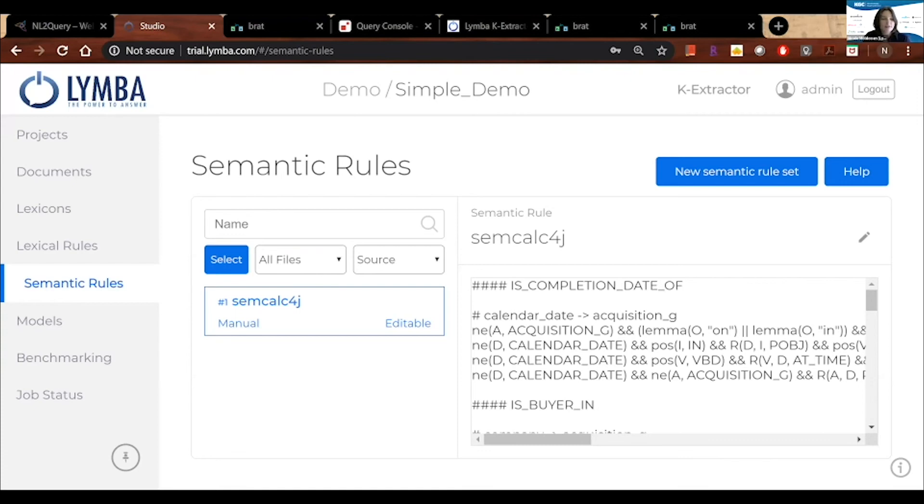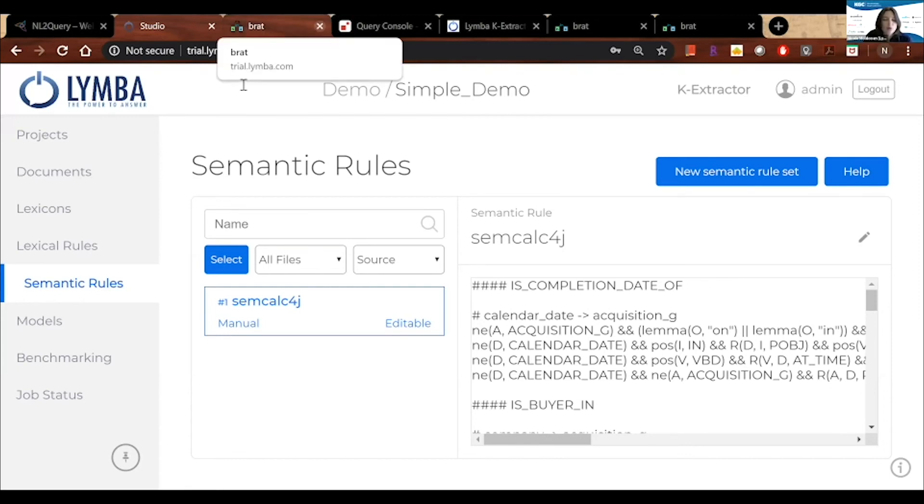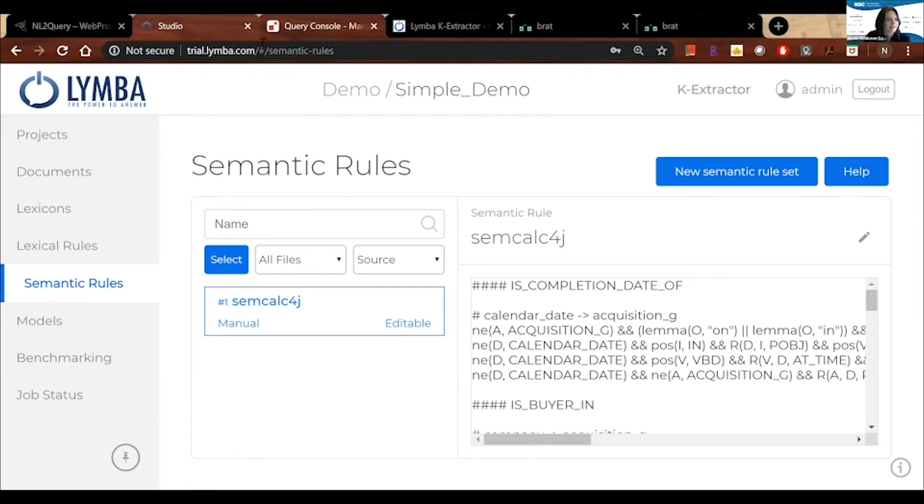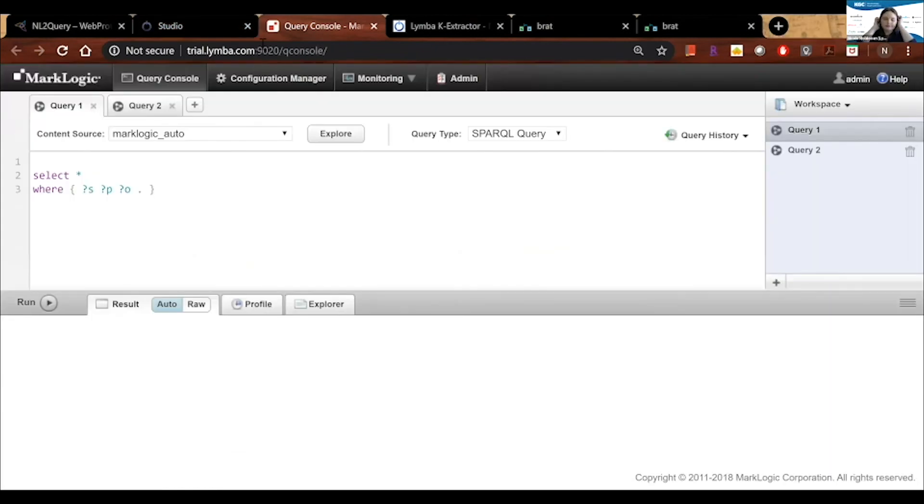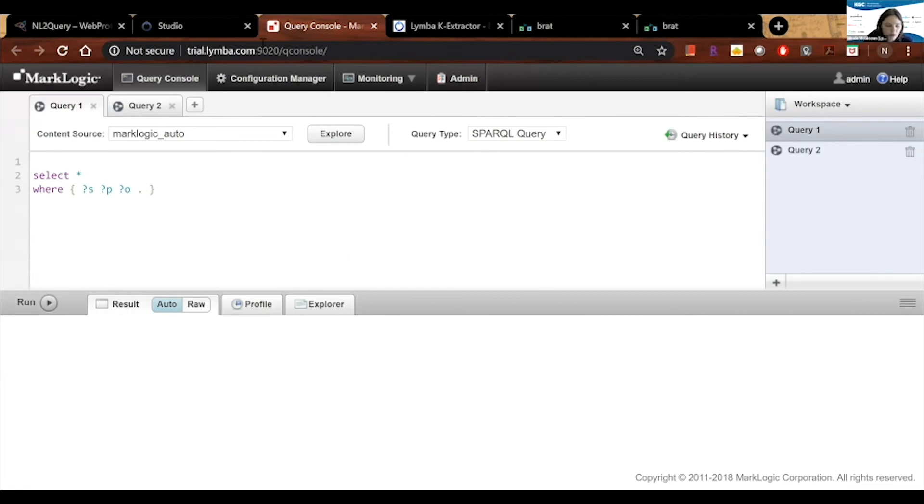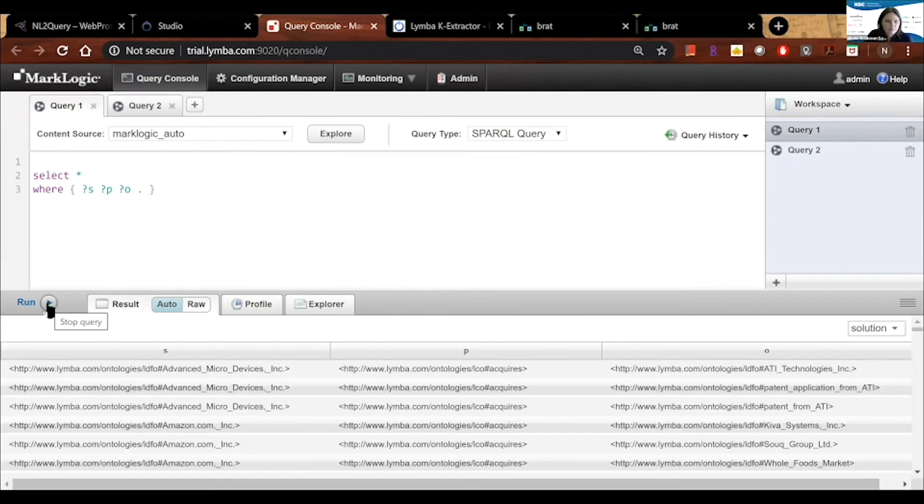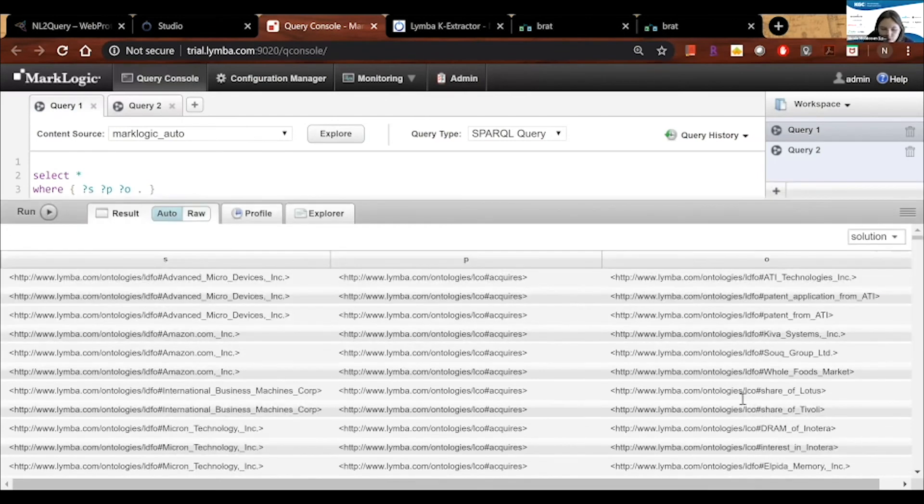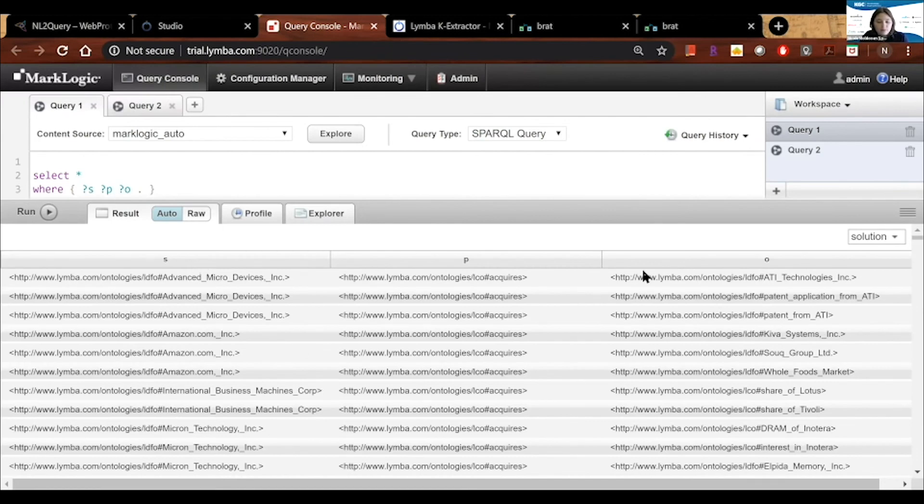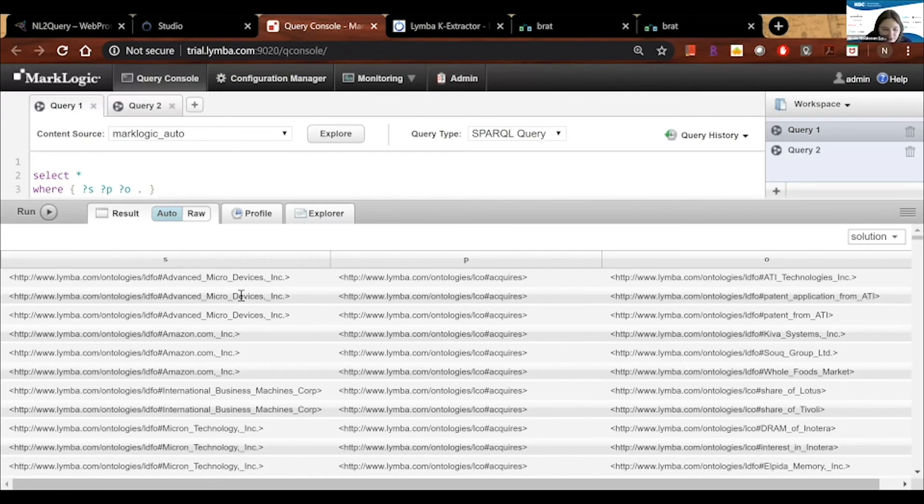All right. Let's say that we are now happy with our rules. We think that our annotation output is correct. The whole point of this, we're at a Knowledge Graph conference, is we're going to push this to a graph. In this case, again, we're graph agnostic. I happen to be using MarkLogic here, but you can use your choice of graph vendor. I'm going to hit run. And for those of you who are familiar, you can see here that I've extracted my triples. And I have a subject, a predicate, and an object. This ties back to the earlier visualized annotation. And you can see certain things like advanced micro device systems acquires ATI. In addition to that, advanced micro devices acquires the patent application from ATI, the patent from ATI, and so on.